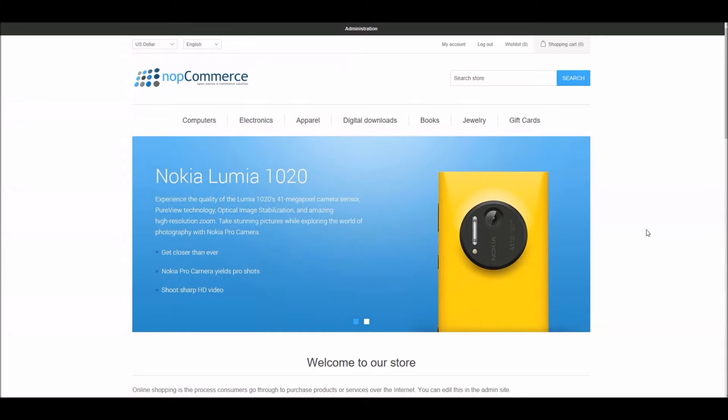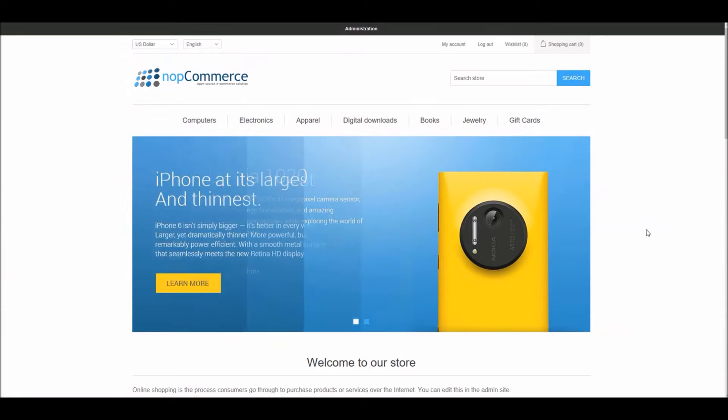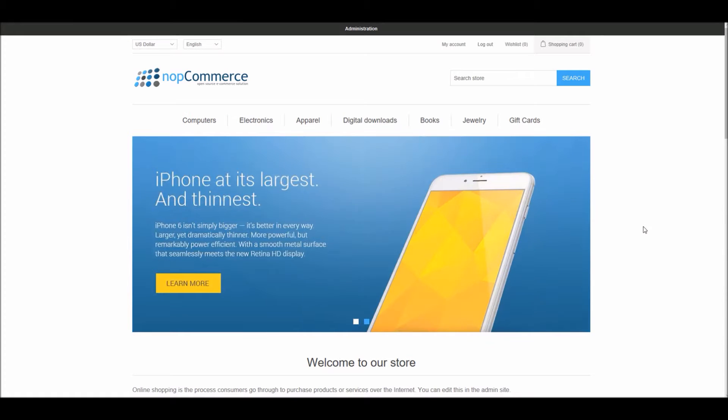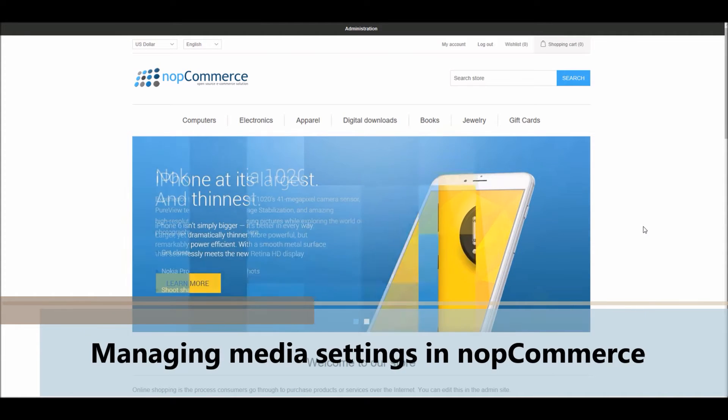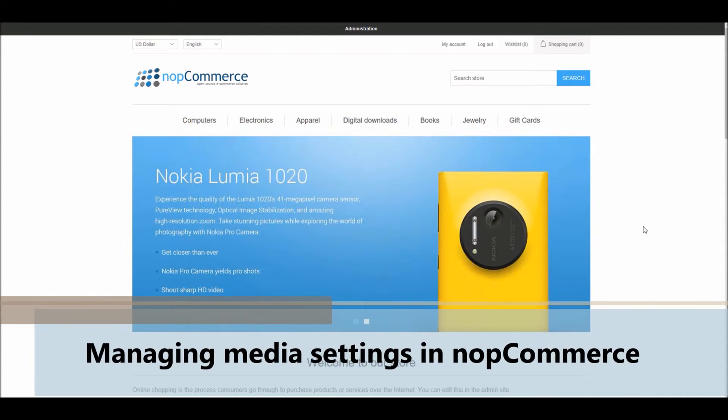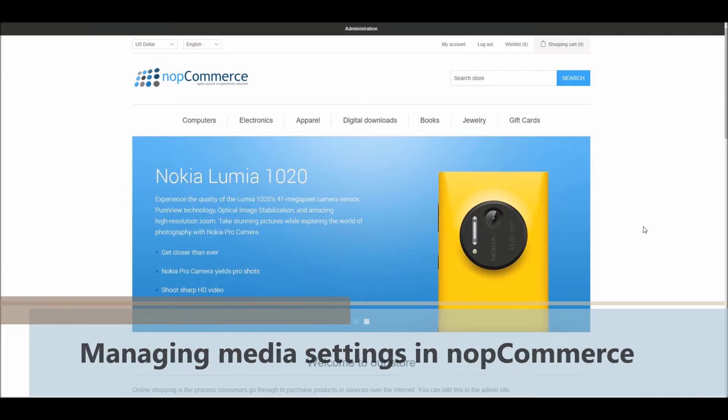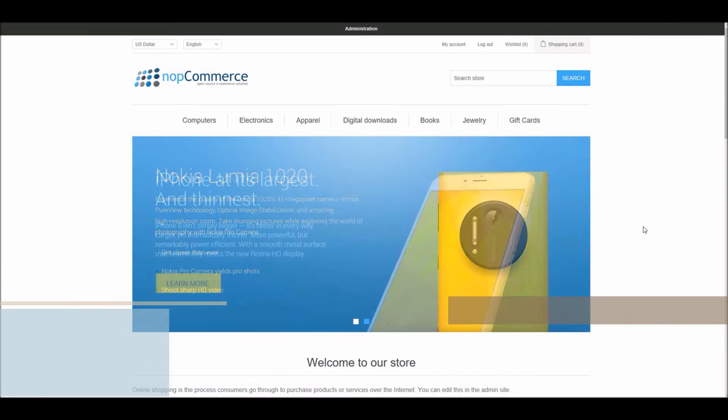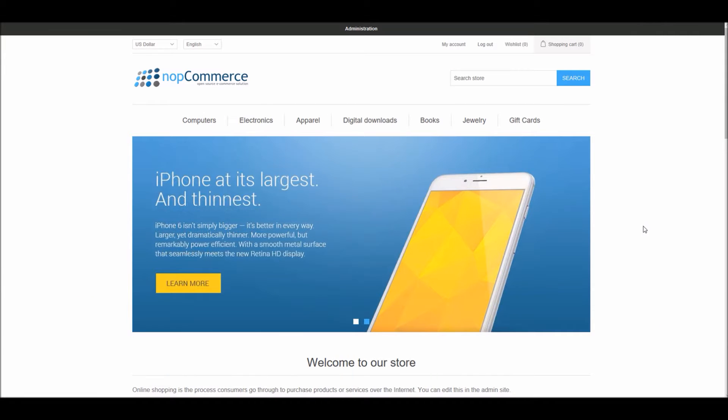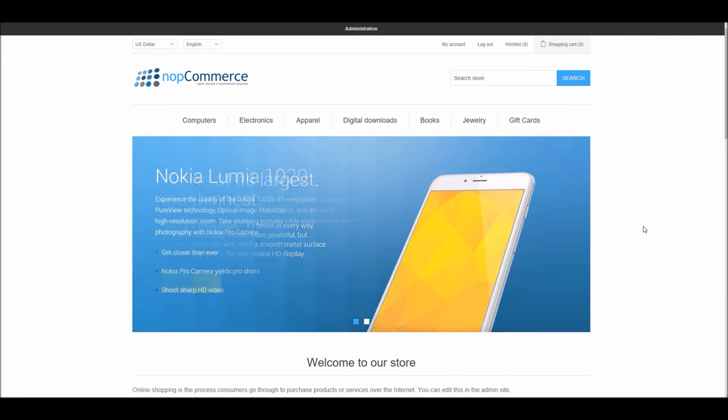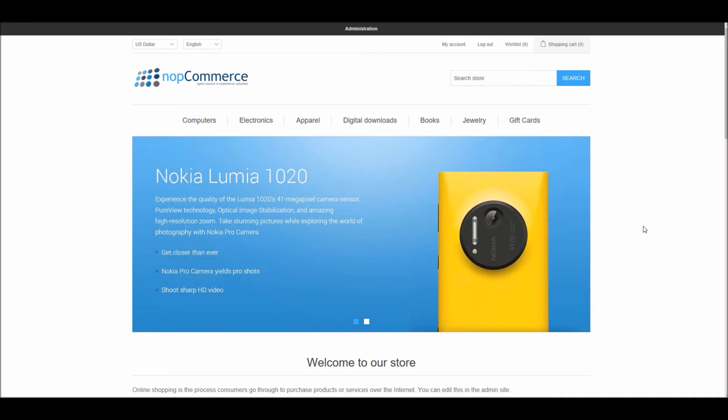Hi, my name is Lavish Kumar. In this video we will learn how to manage media settings in nopCommerce. For this tutorial, we are using version 4.0.